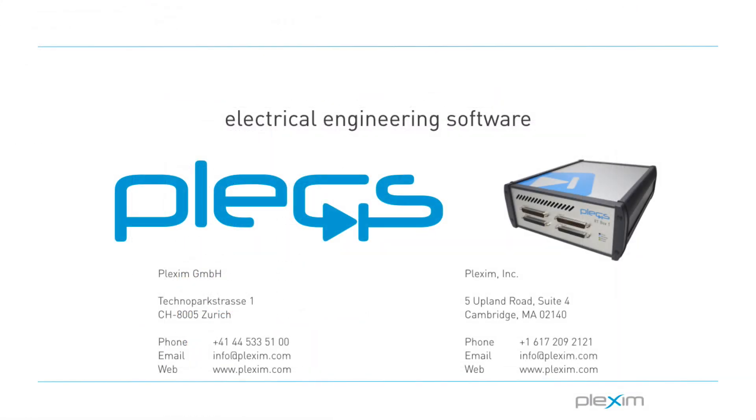This concludes the tutorial video on advanced network configurations of the RT Box. For more videos and other information, please visit our website at www.plexim.com. Thank you for watching.